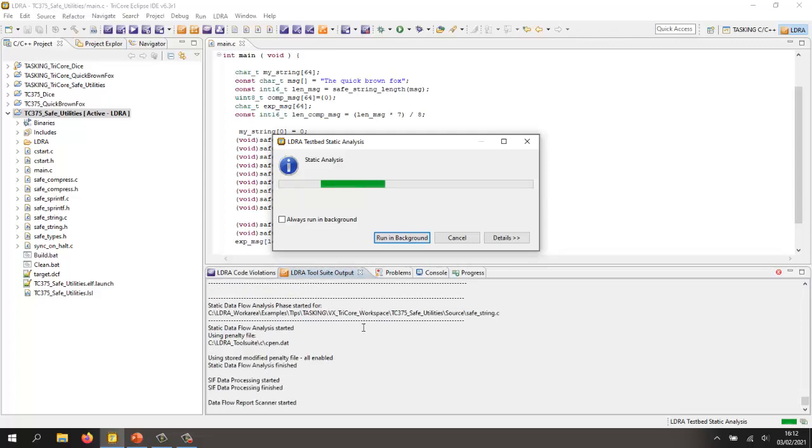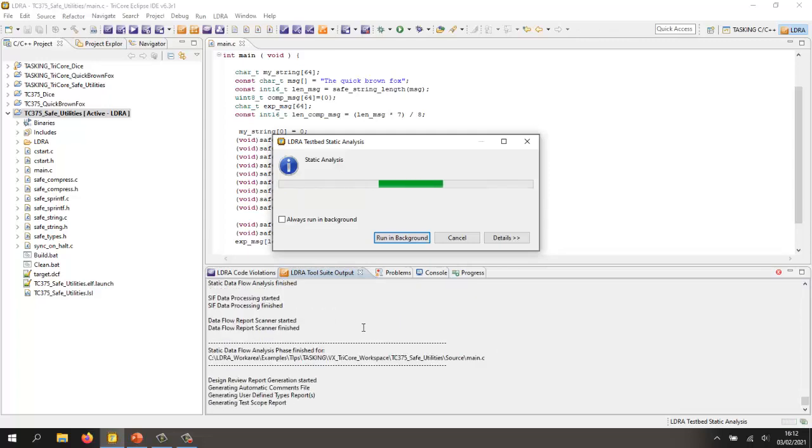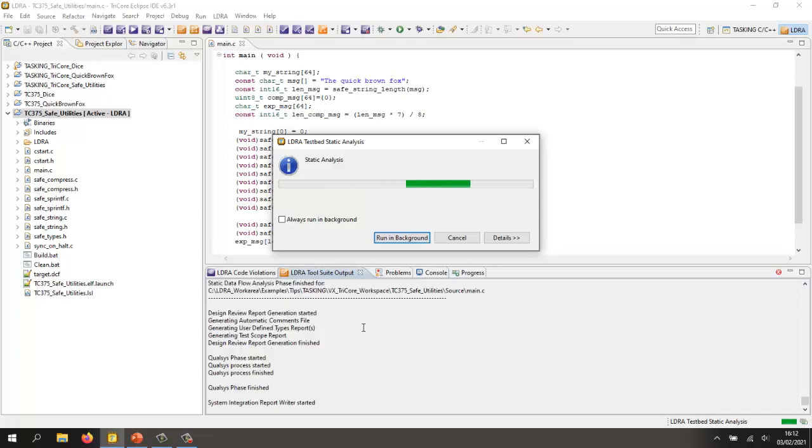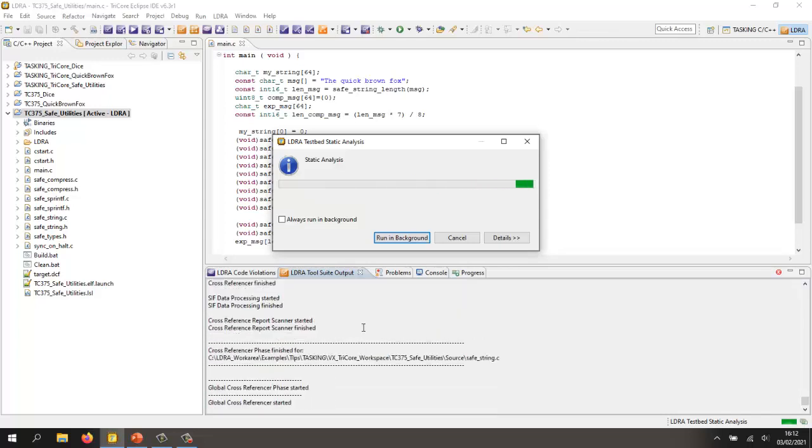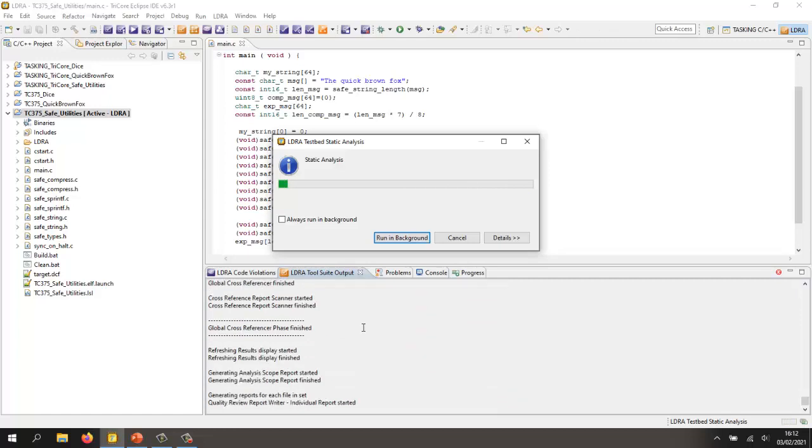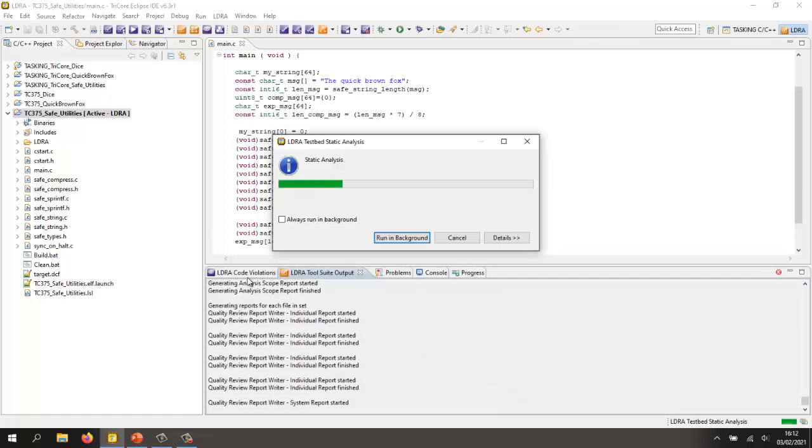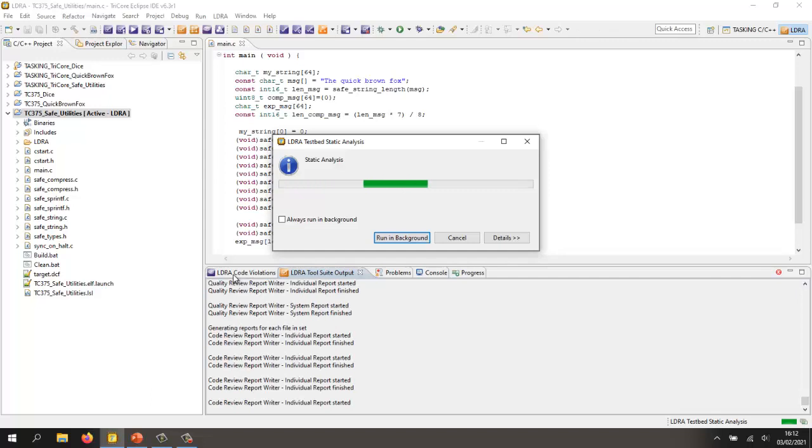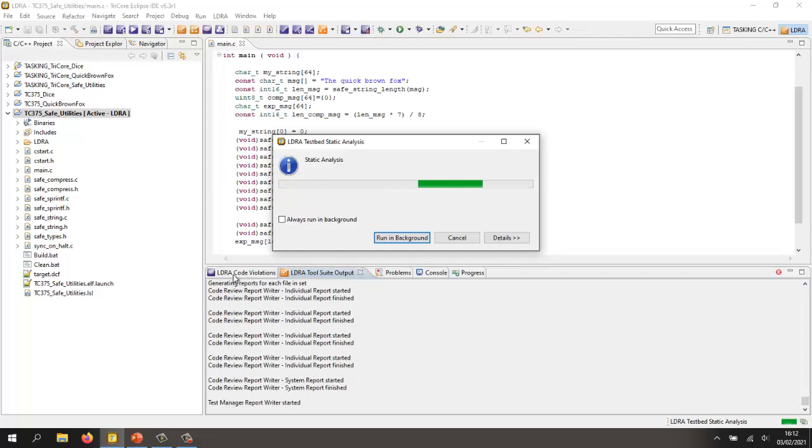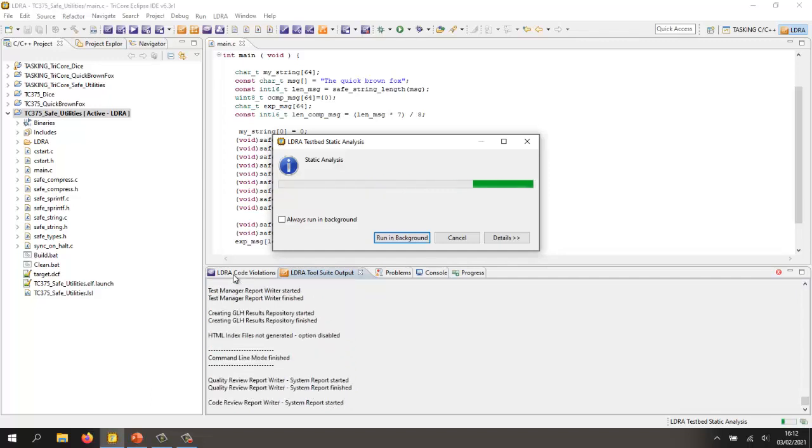Well, it certainly wasn't written to be compliant to cert, so I imagine we're going to have quite a few violations. So let's just wait for this to finish and then we should be able to see in the LDRE code violations tab, we should be able to see all the violations that we've detected.